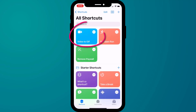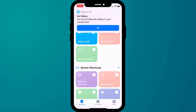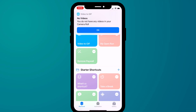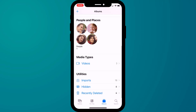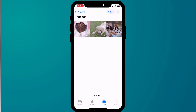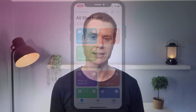Then it's just a matter of tapping the shortcut to start the process. Now when I did this the first time I got an error, which is clearly wrong since I have several videos saved to my camera roll. To get around this we need to edit the code slightly.